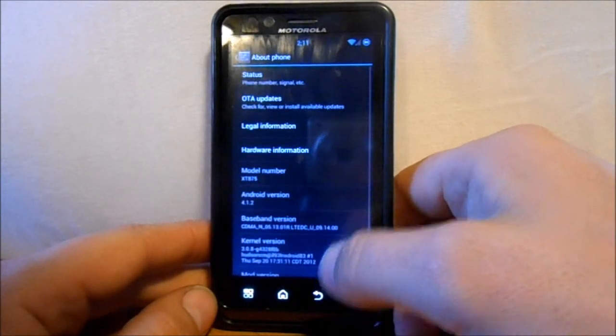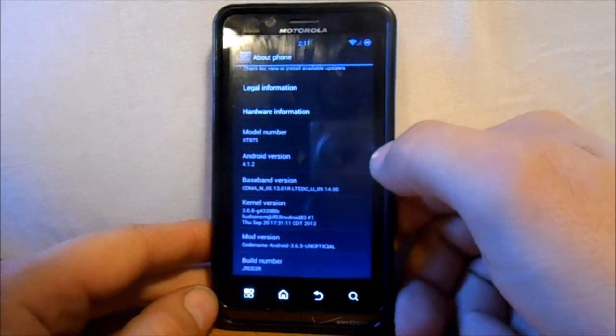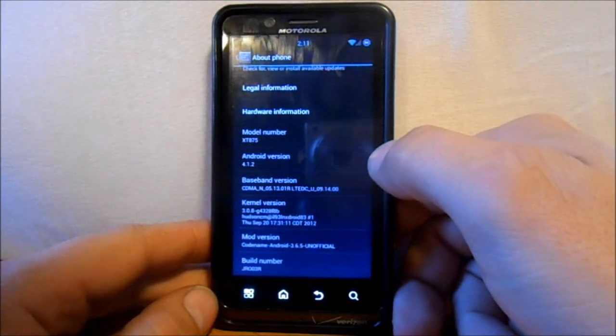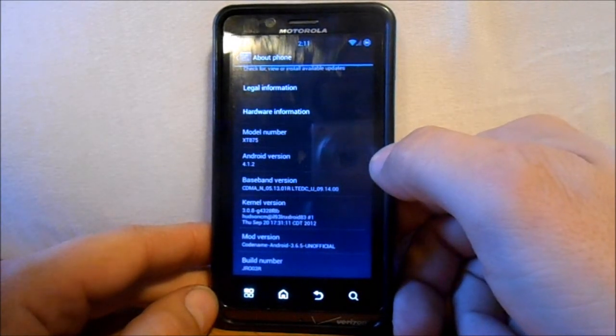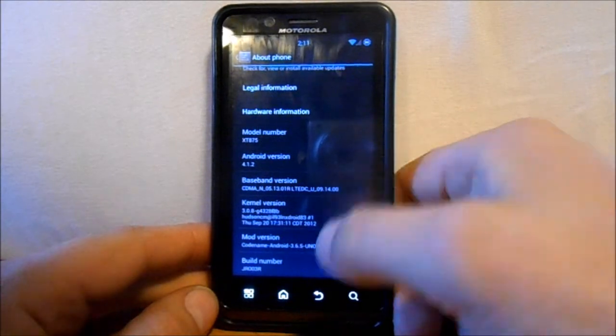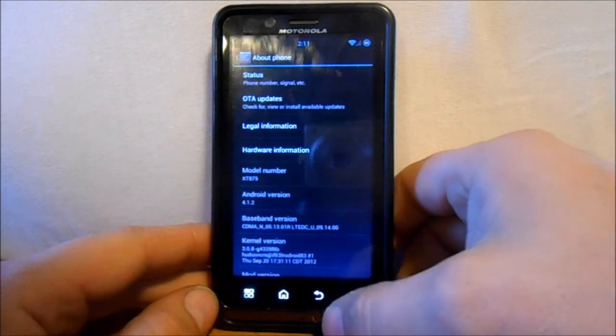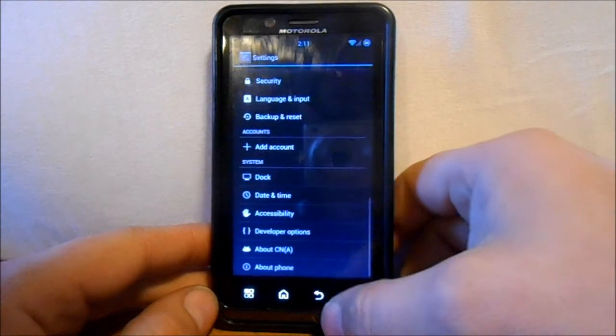I do want to get down here to about phone and show you that this is Jelly Bean. Which is Android 4.1.2 running on this Droid Bionic.